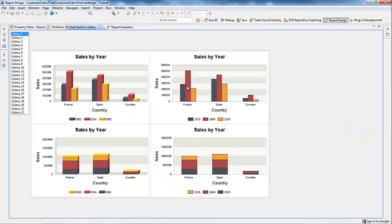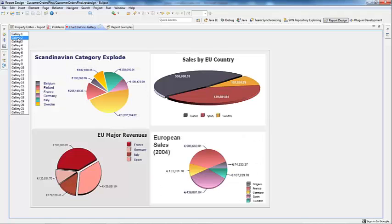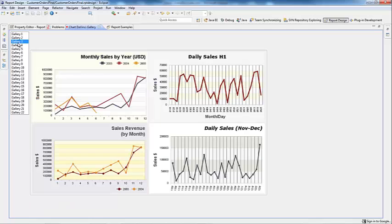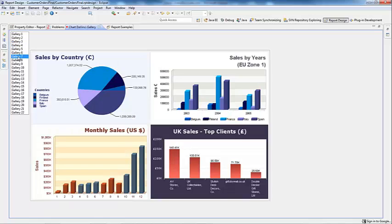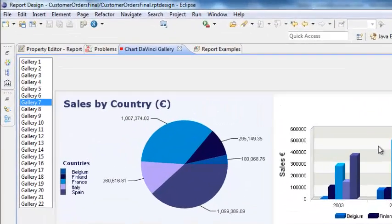With the report design open, browse through the gallery until a favorable customization is found. Once found, double-click on the image.